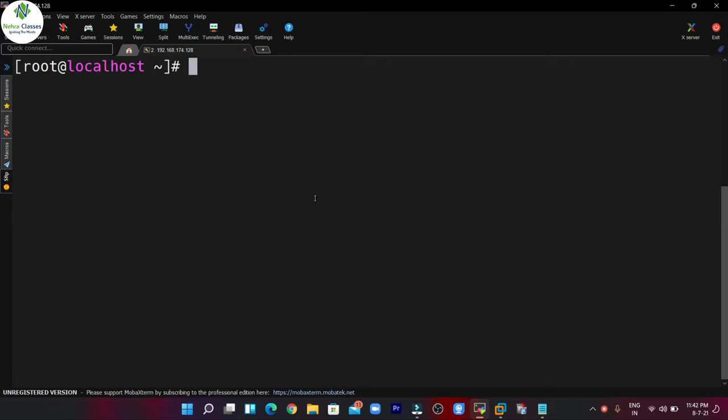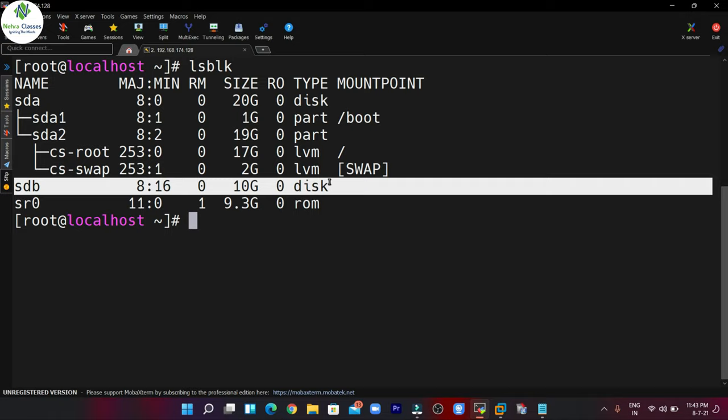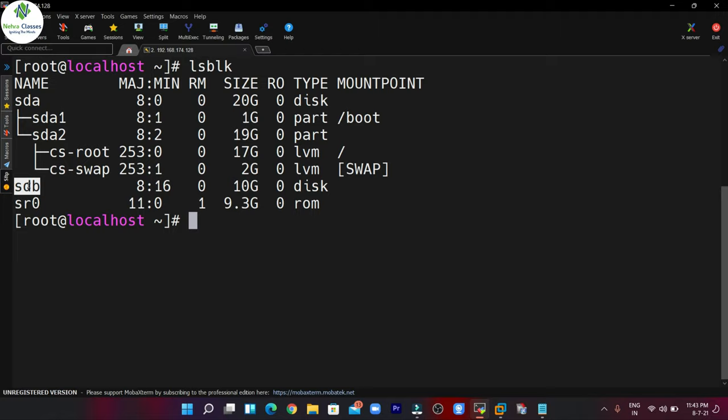After that we will check for the additional disk which we are going to use for creating the VDO volume. You can see that I already have a disk of 10 GB here which is not in use. If you don't have a disk you can add it and then follow the same process. We are going to use the /dev/sdb disk for the VDO volume.